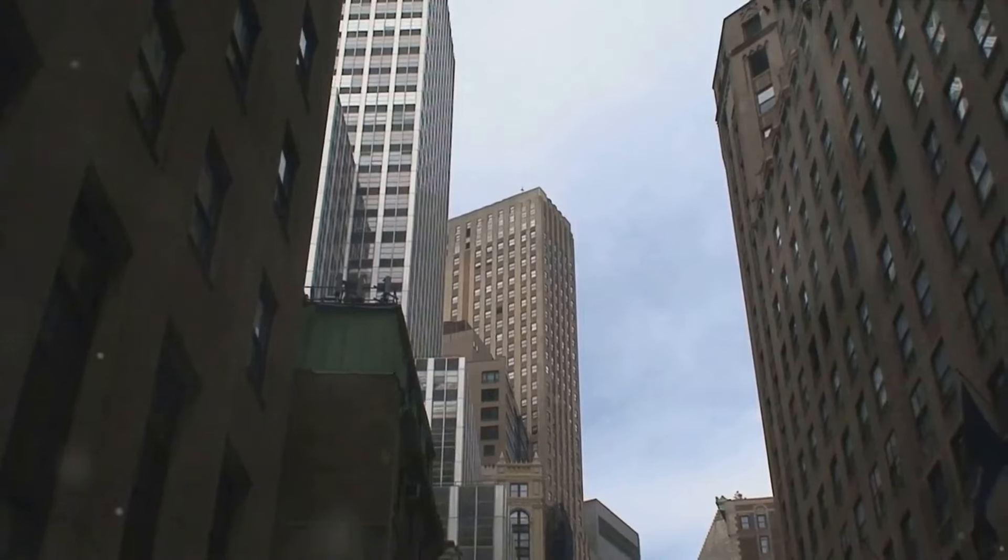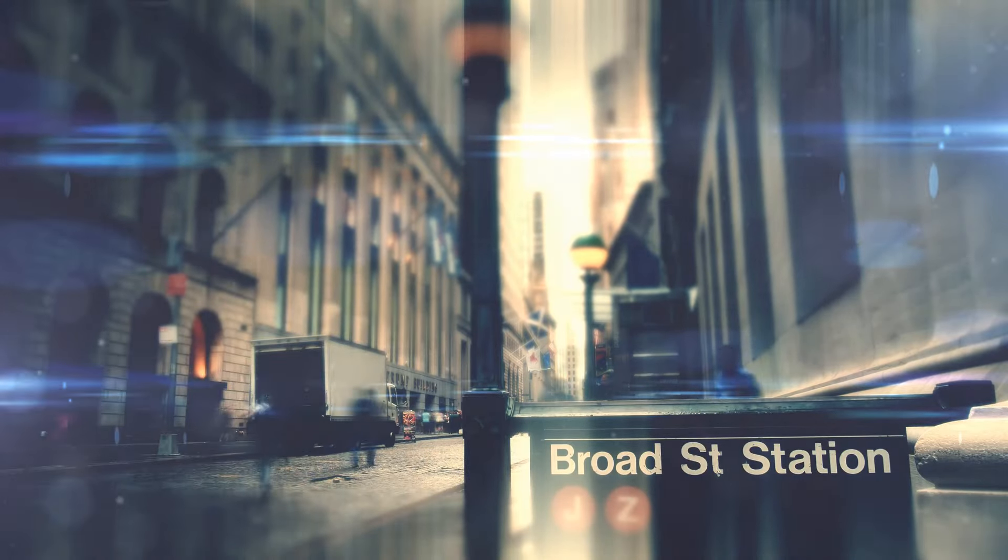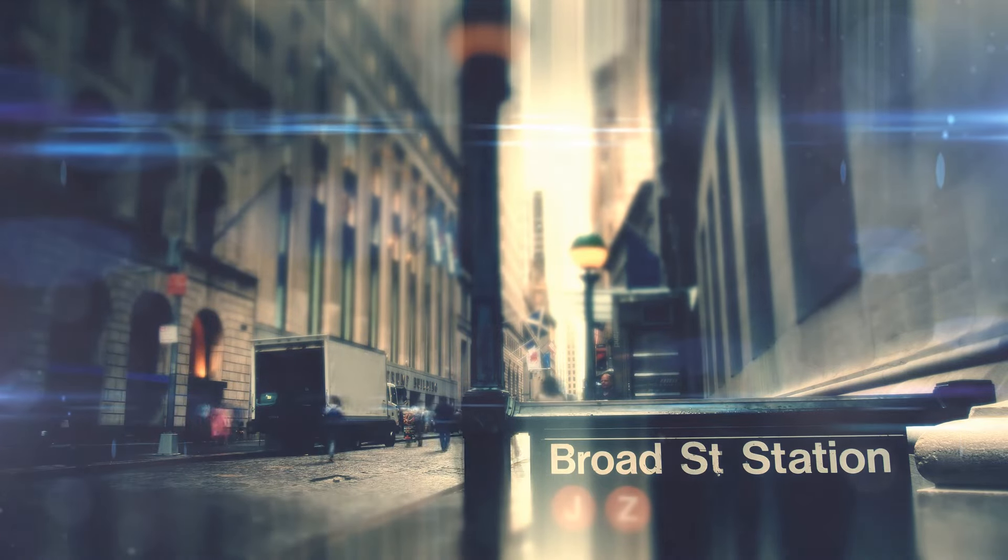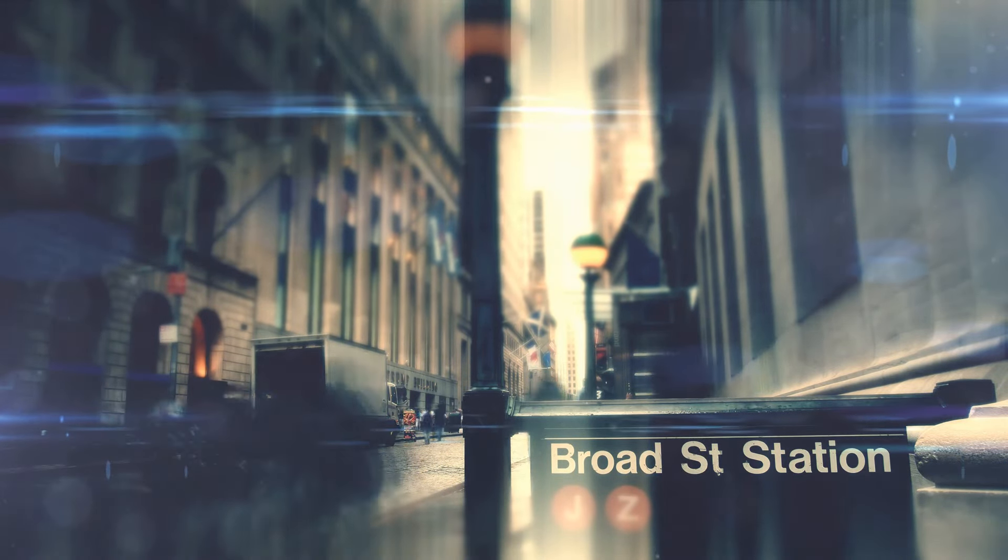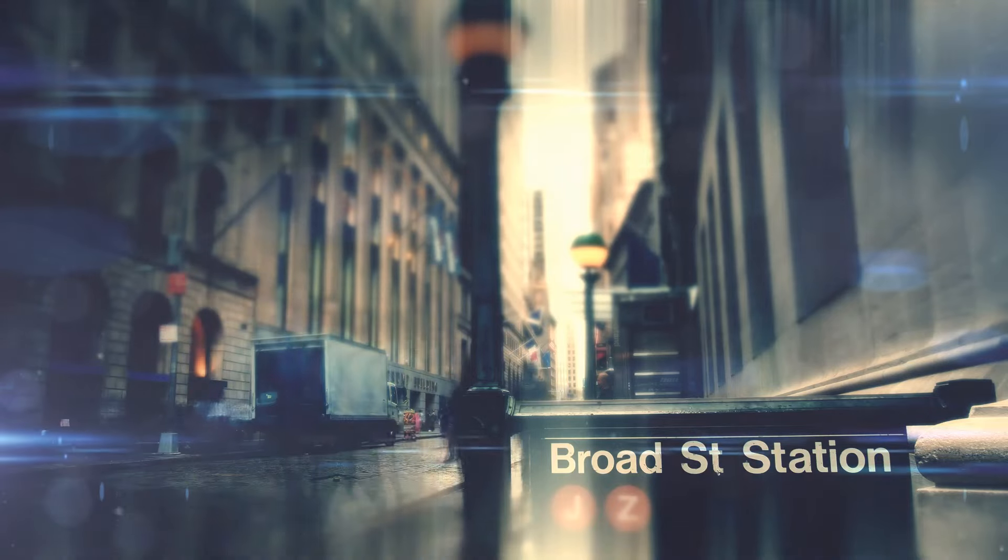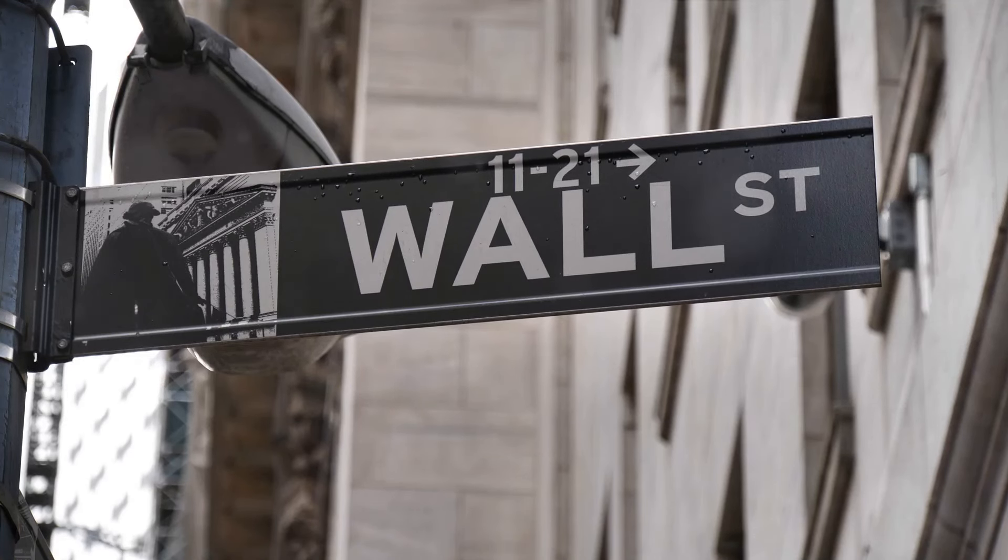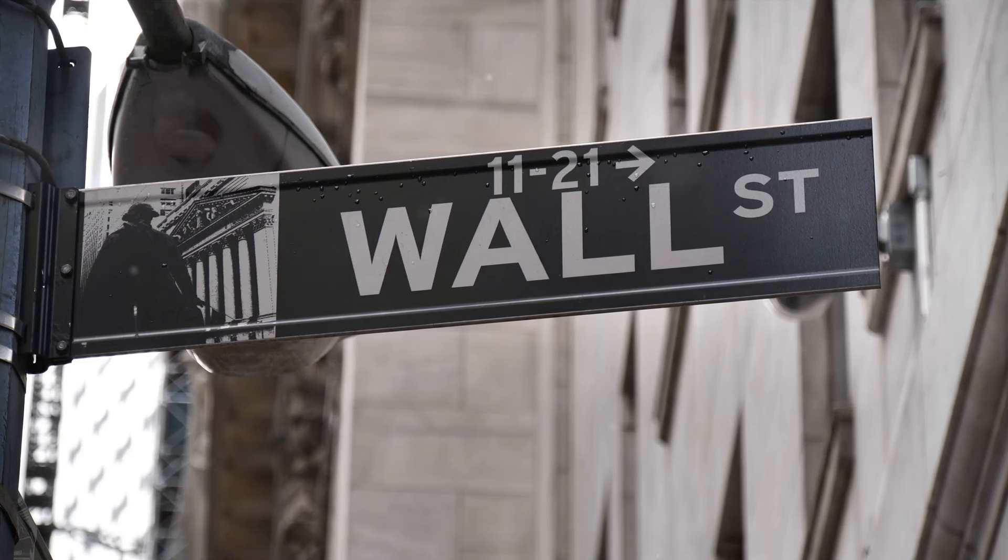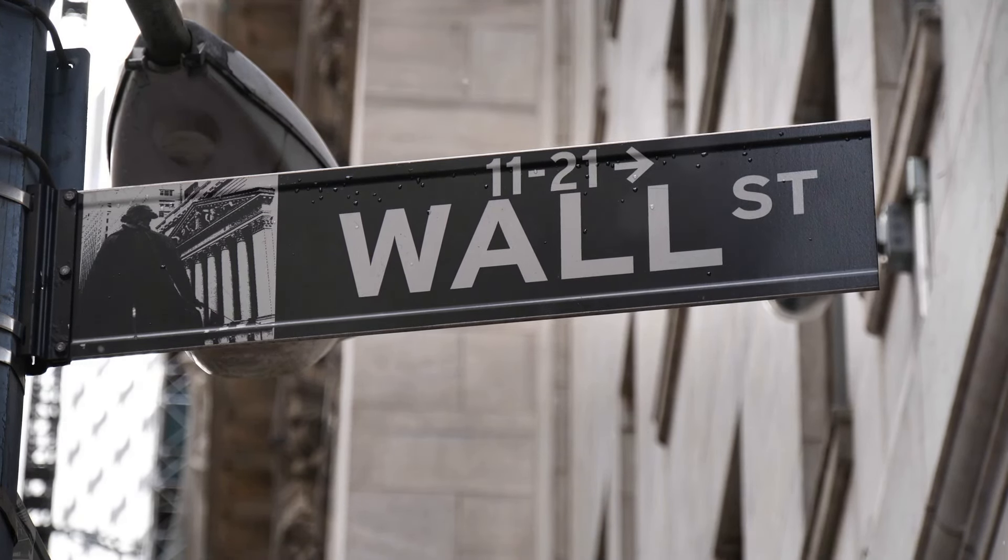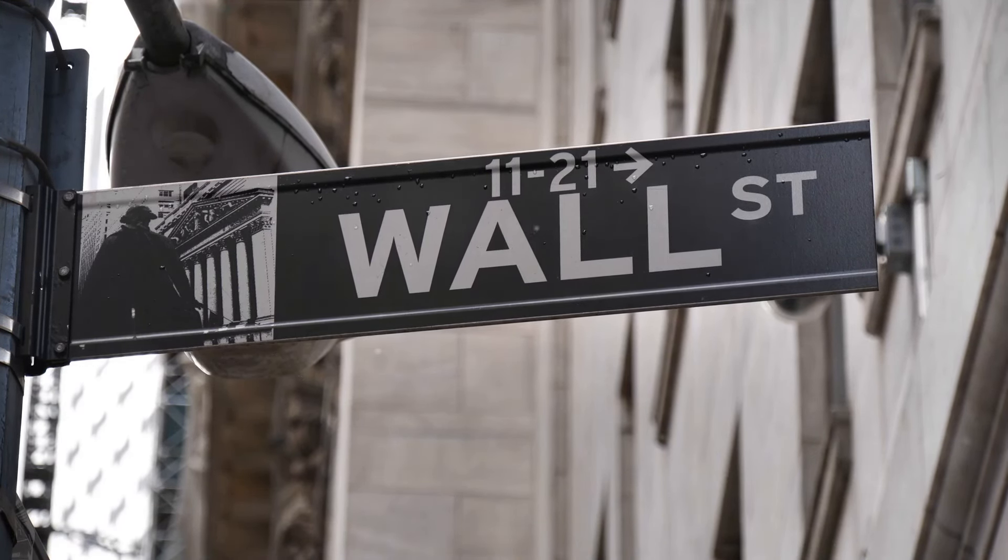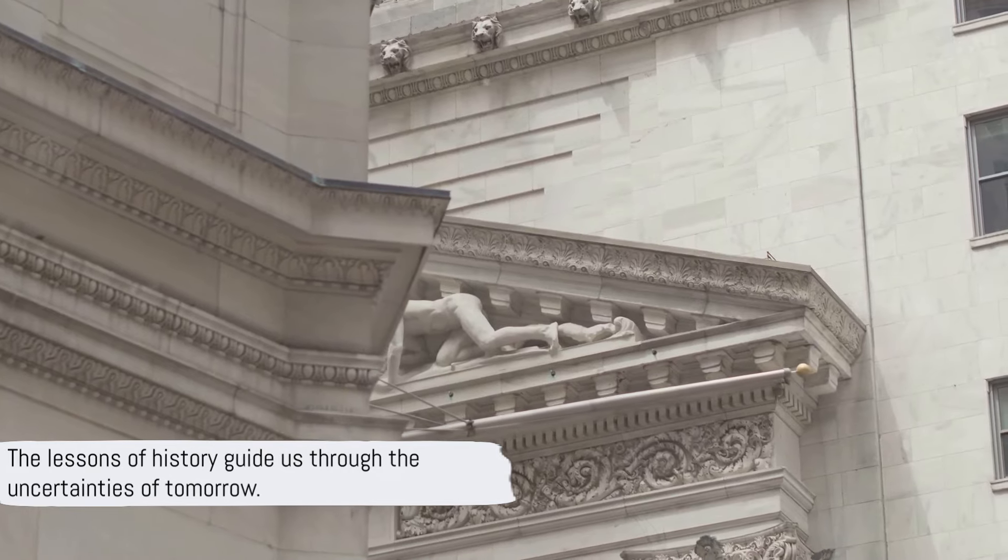Moreover, the decade brought to light the need for investor education and regulation to prevent market panics. The stock market crash of 1929 was in part due to panic selling, fueled by rumors and misinformation.